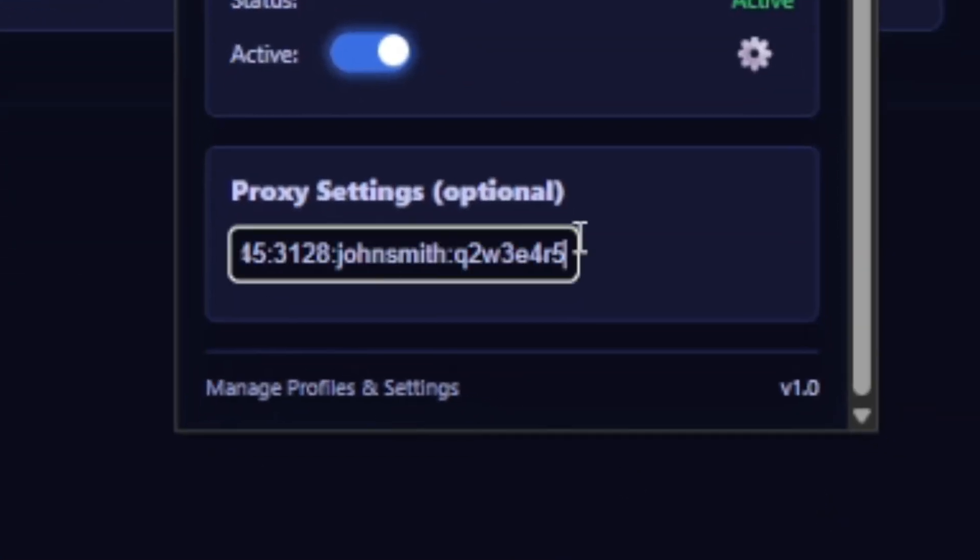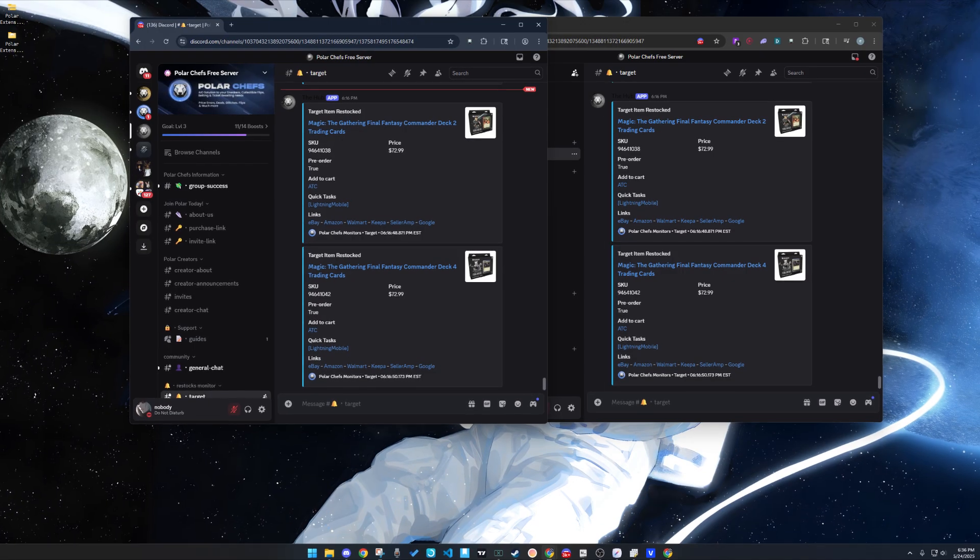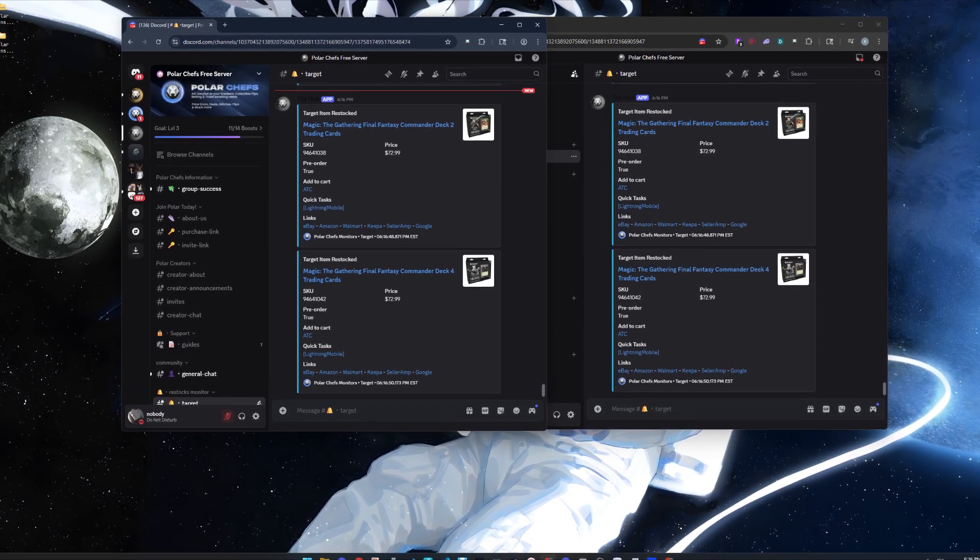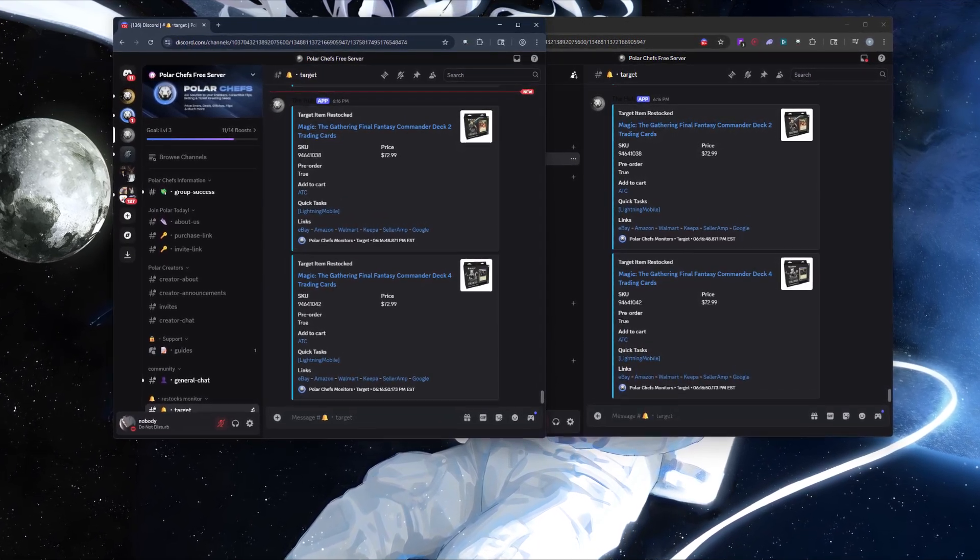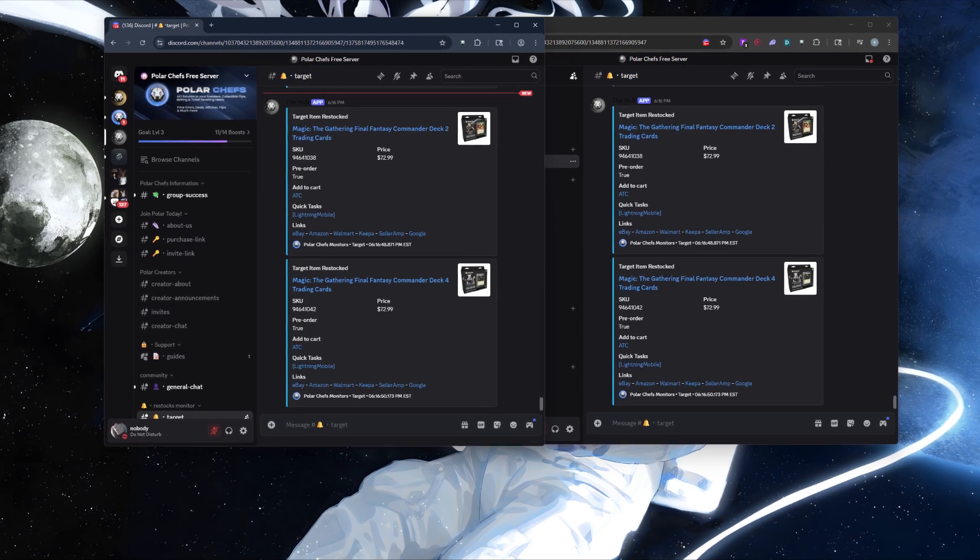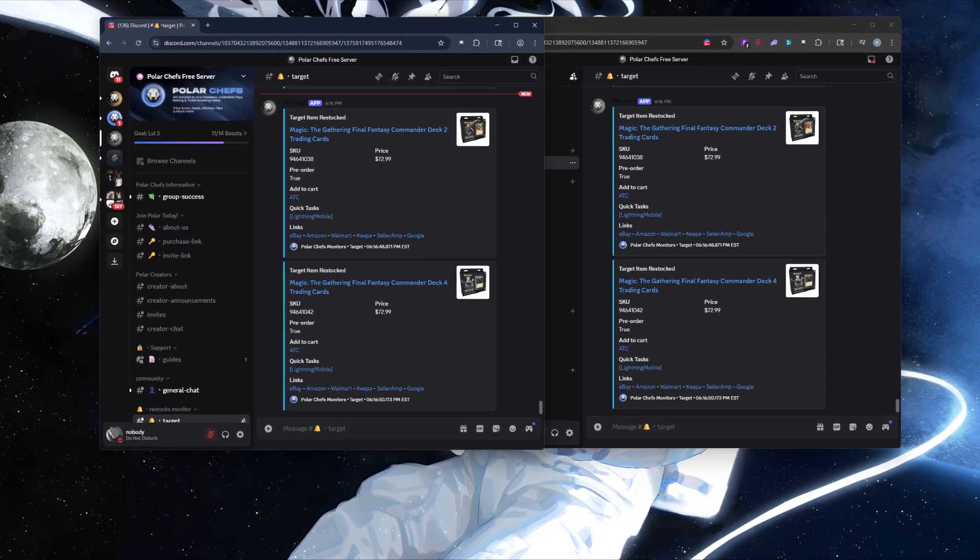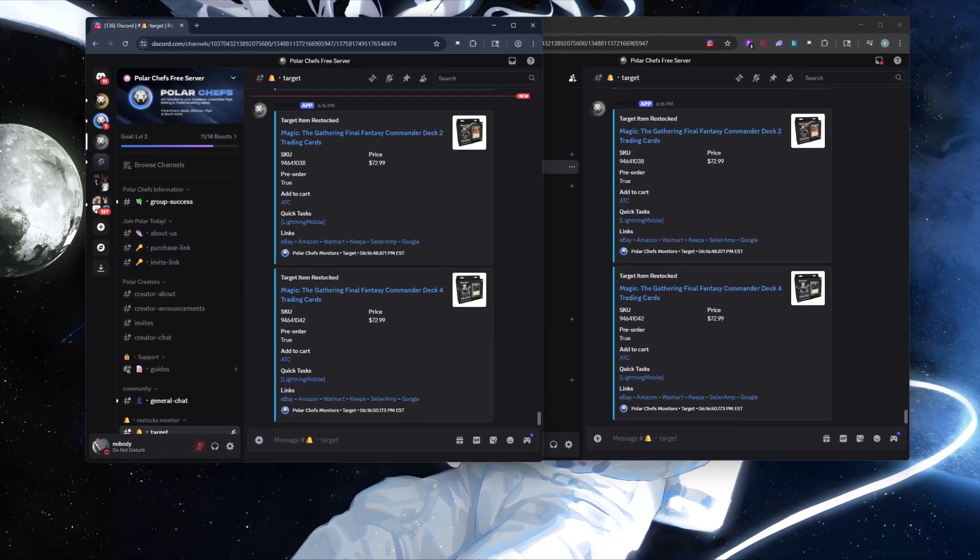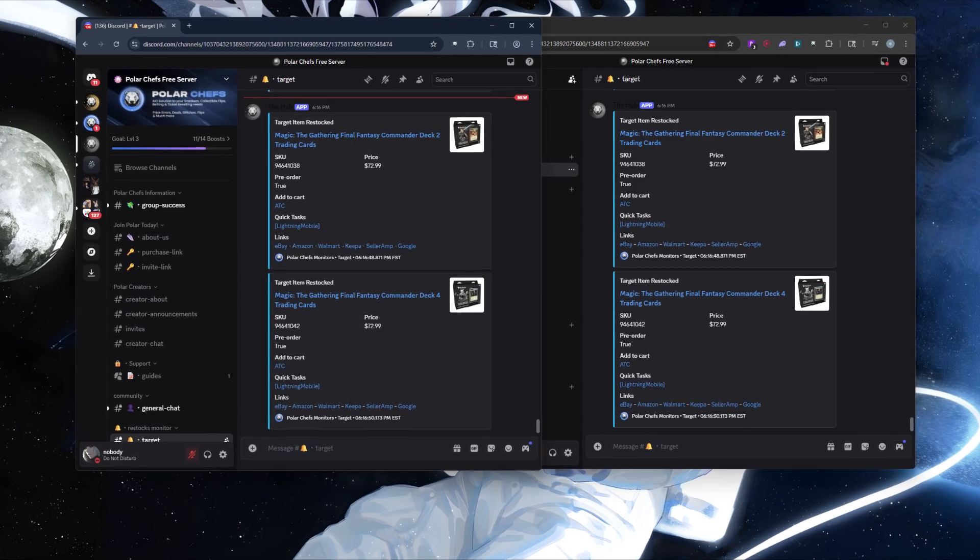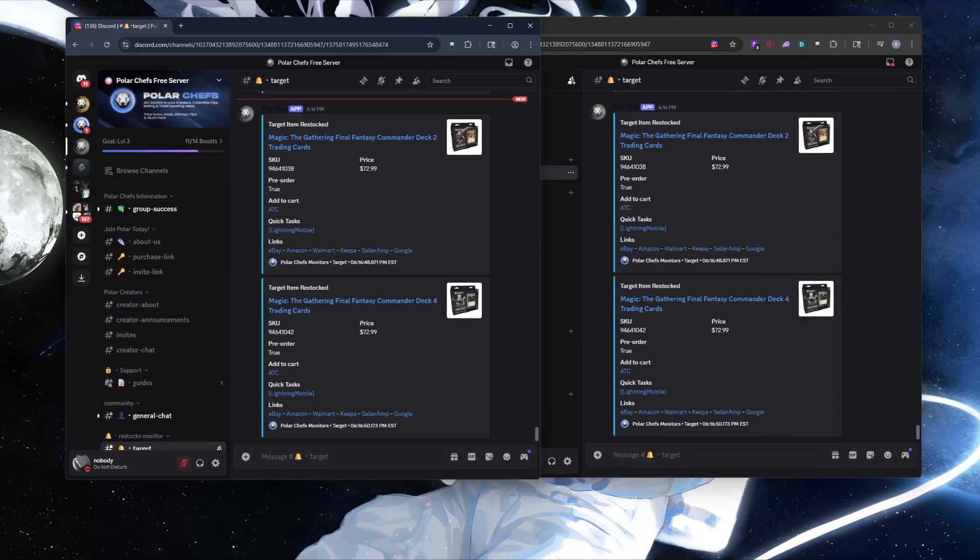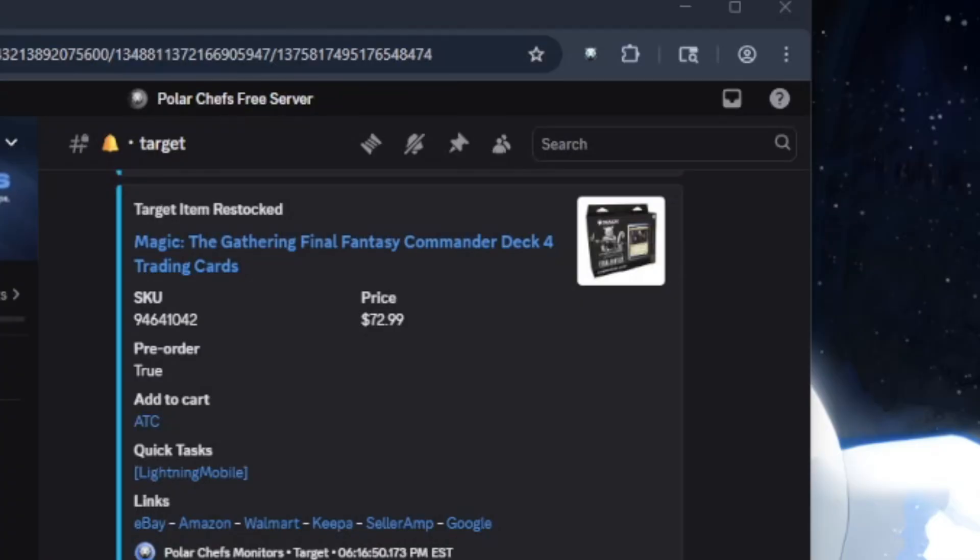So when that's all set up, you just sit on the Target monitor on both browsers. And if something drops that has the SKU that you have set up in your monitoring settings, then both account number one and account number two will attempt to buy from that restock automatically and simultaneously.